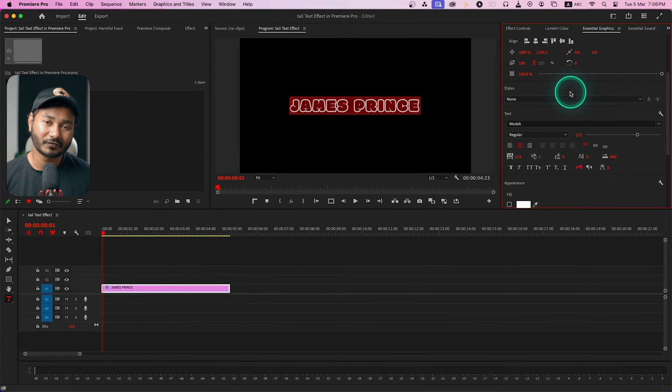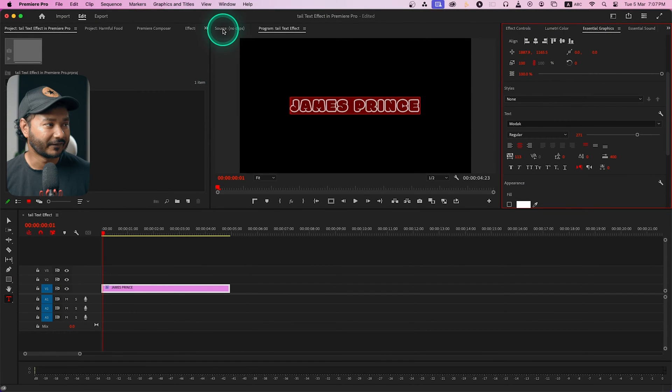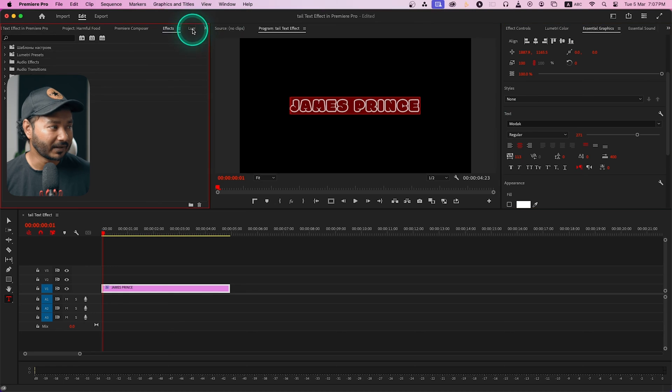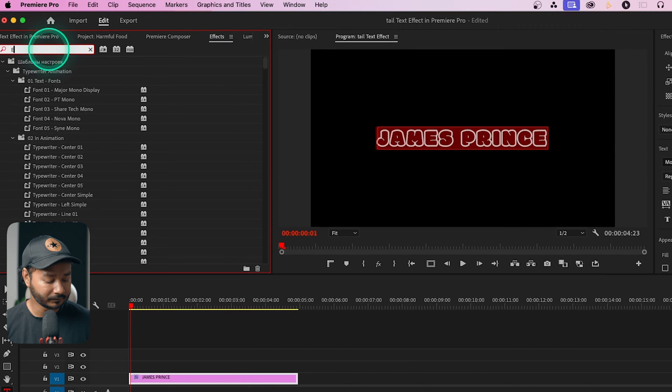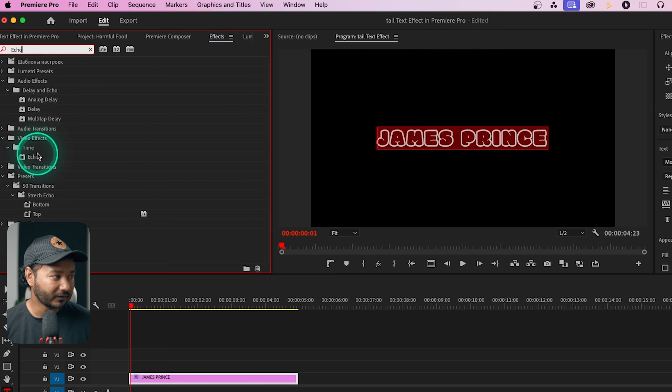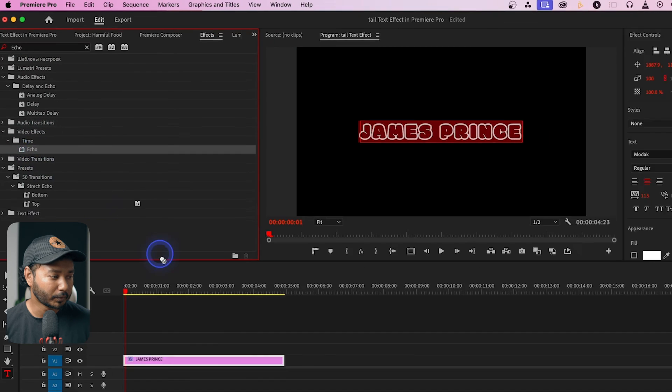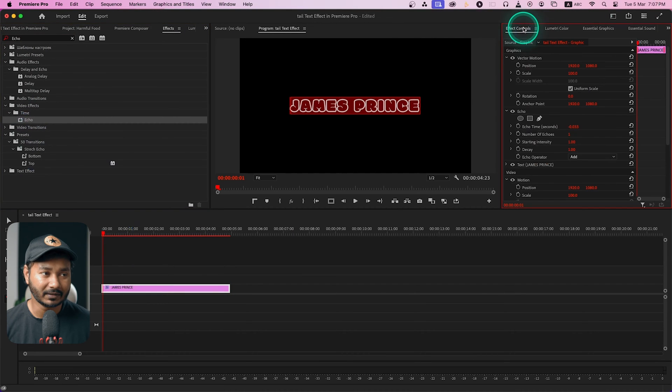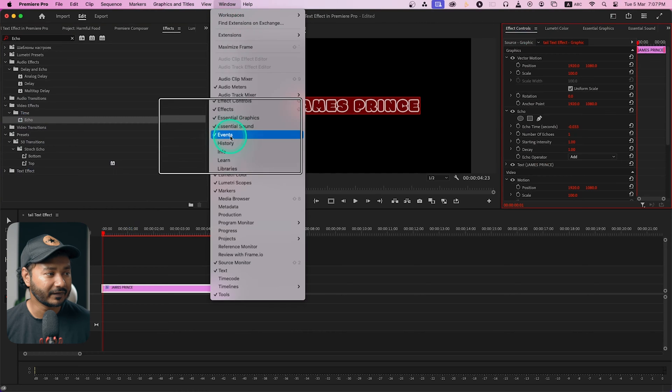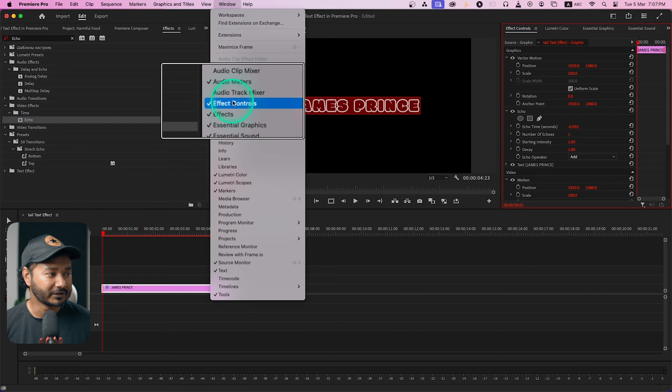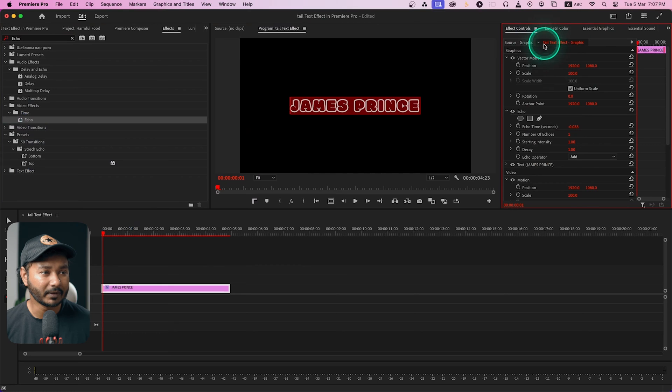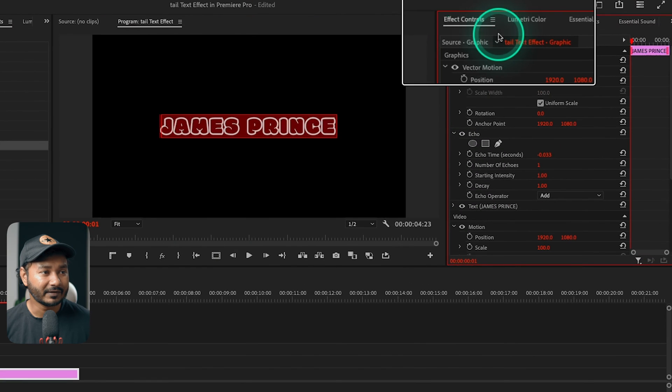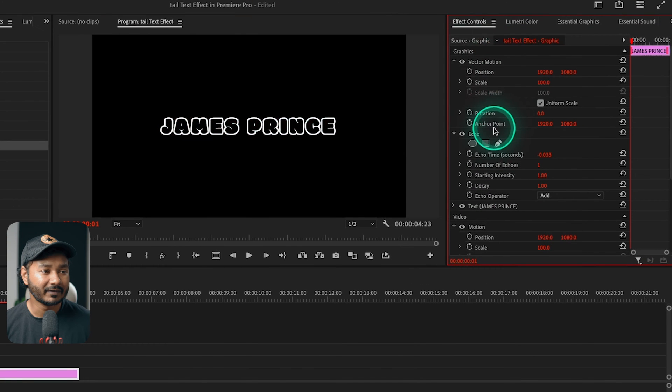Now let's apply the effect. Go to effects panel and search for echo, then click and drag this echo effect on top of your text. Go to effects control panel - if you don't see it, go to window and here you will see effects control. Just click here, then this panel will pop up and here you'll see a lot of settings. So here is our echo effect.